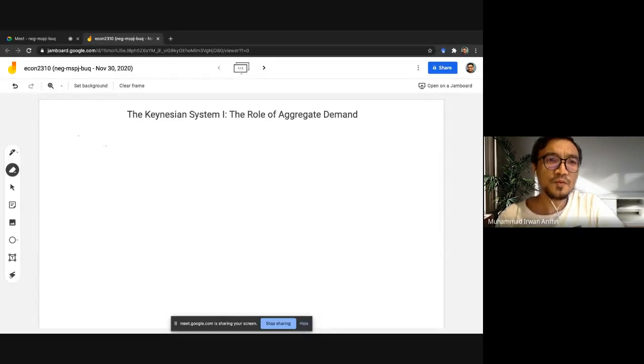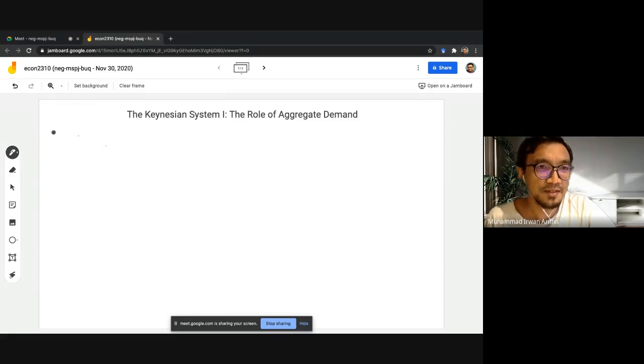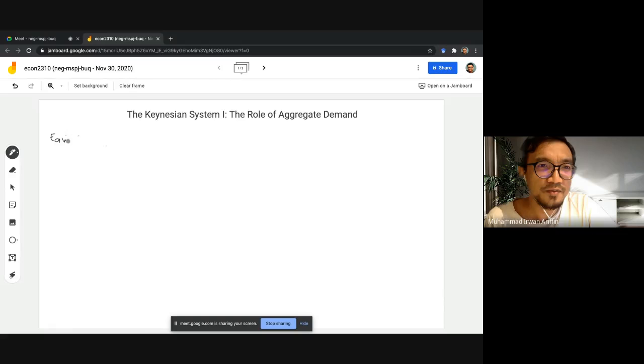Let me get my whiteboard ready. Before we do that, we'll just do a simple review, because after the break some of you may have forgotten the equilibrium conditions. So we have our income, and in equilibrium the equilibrium income must basically equal the aggregate expenditure.